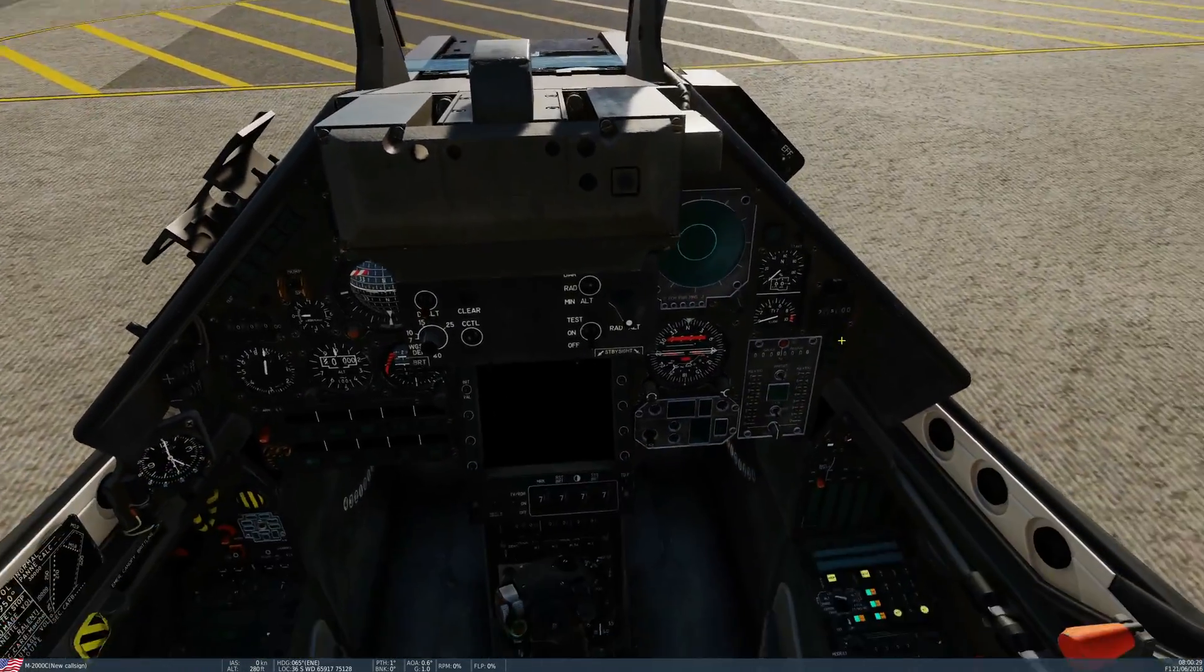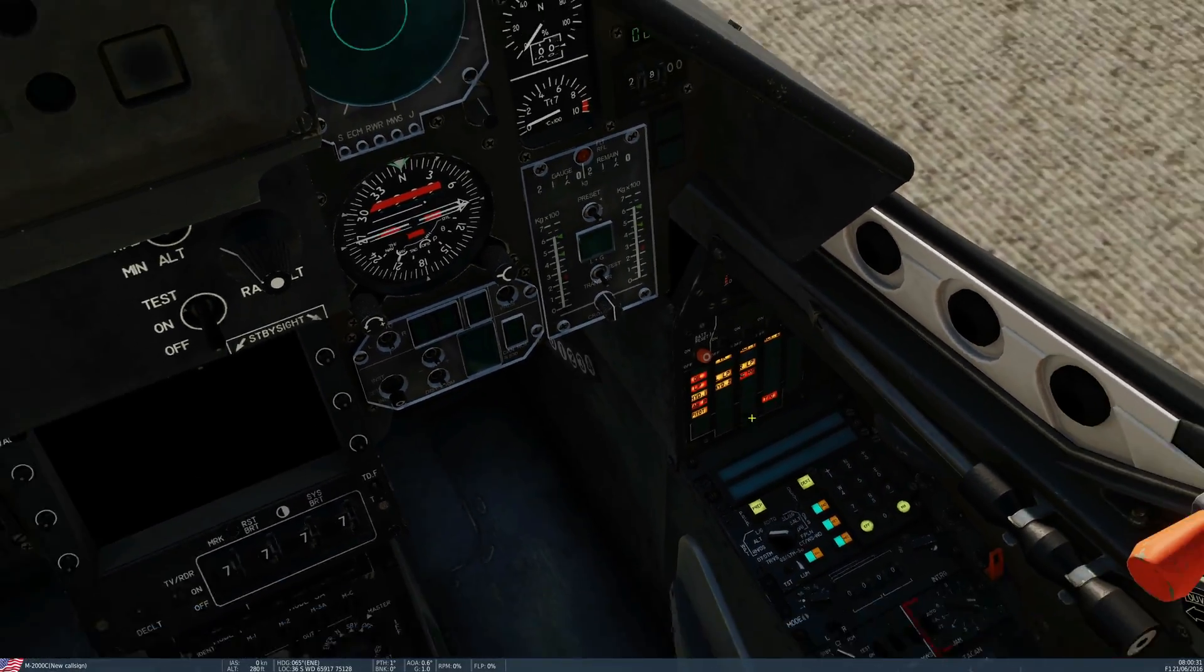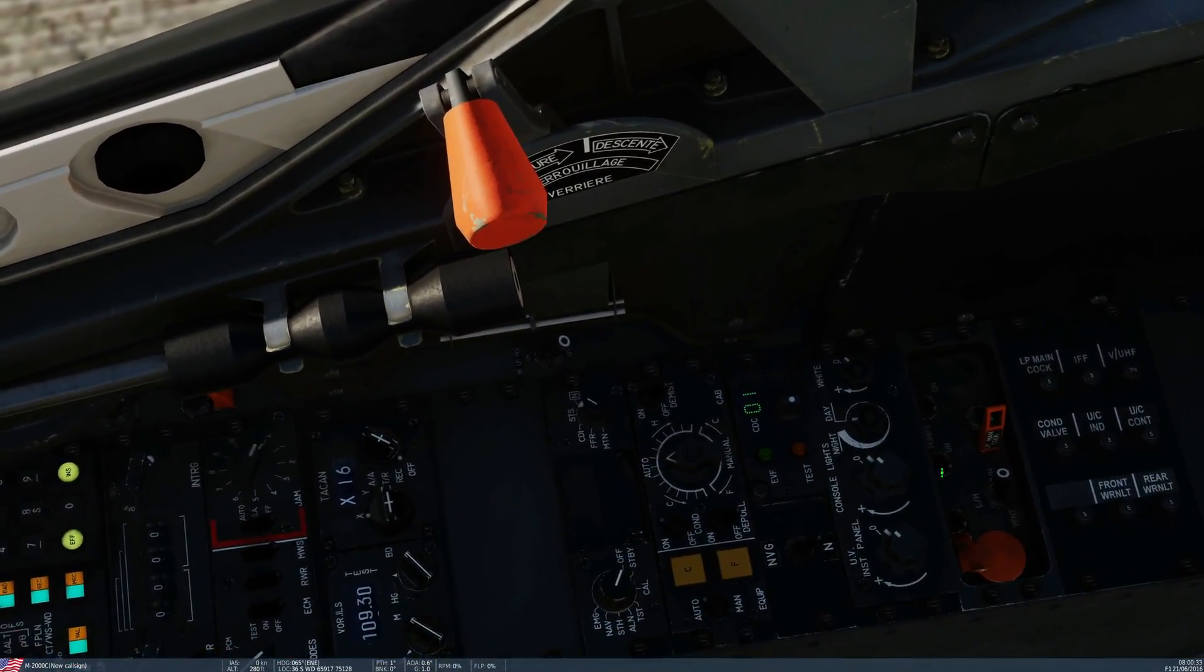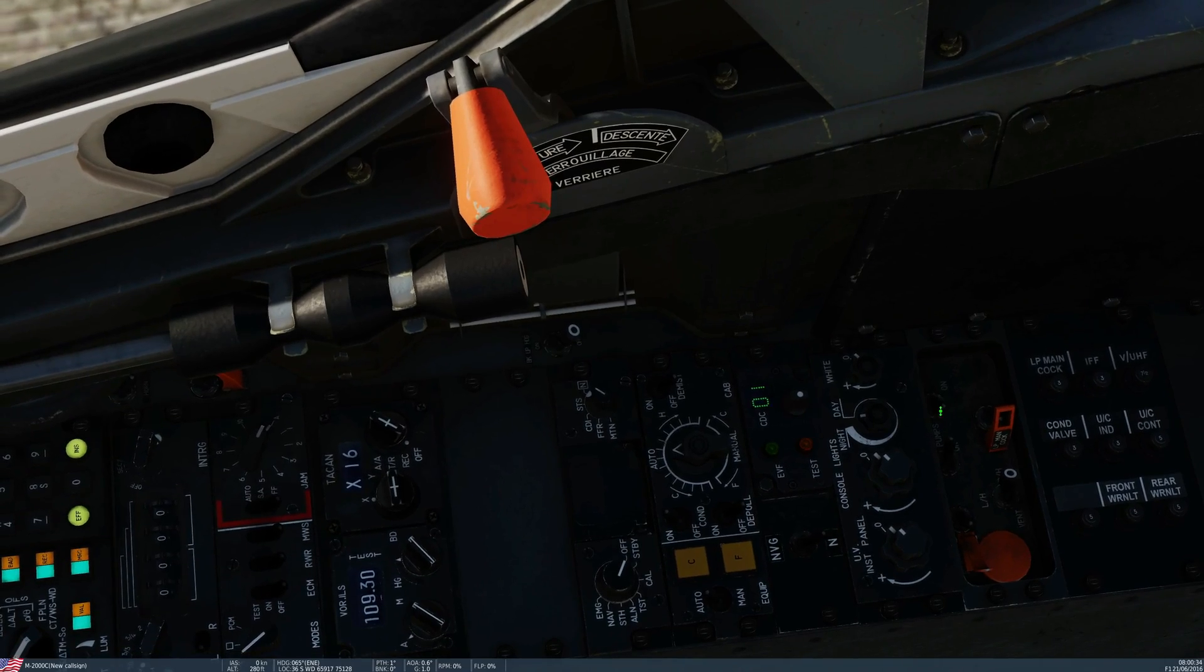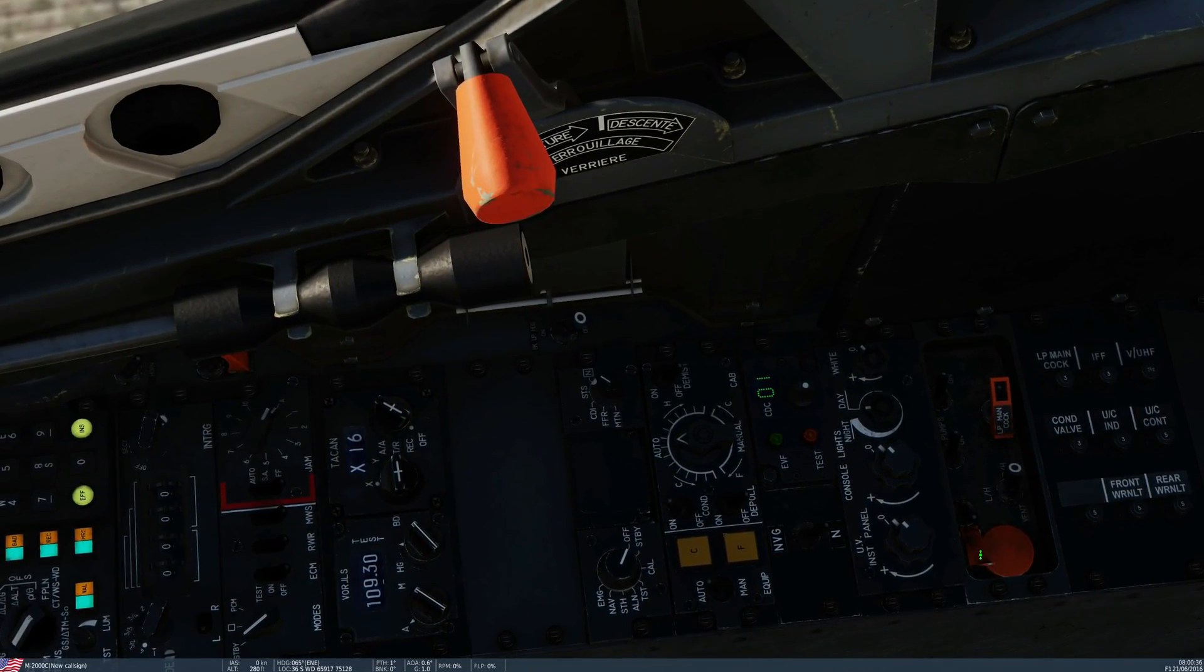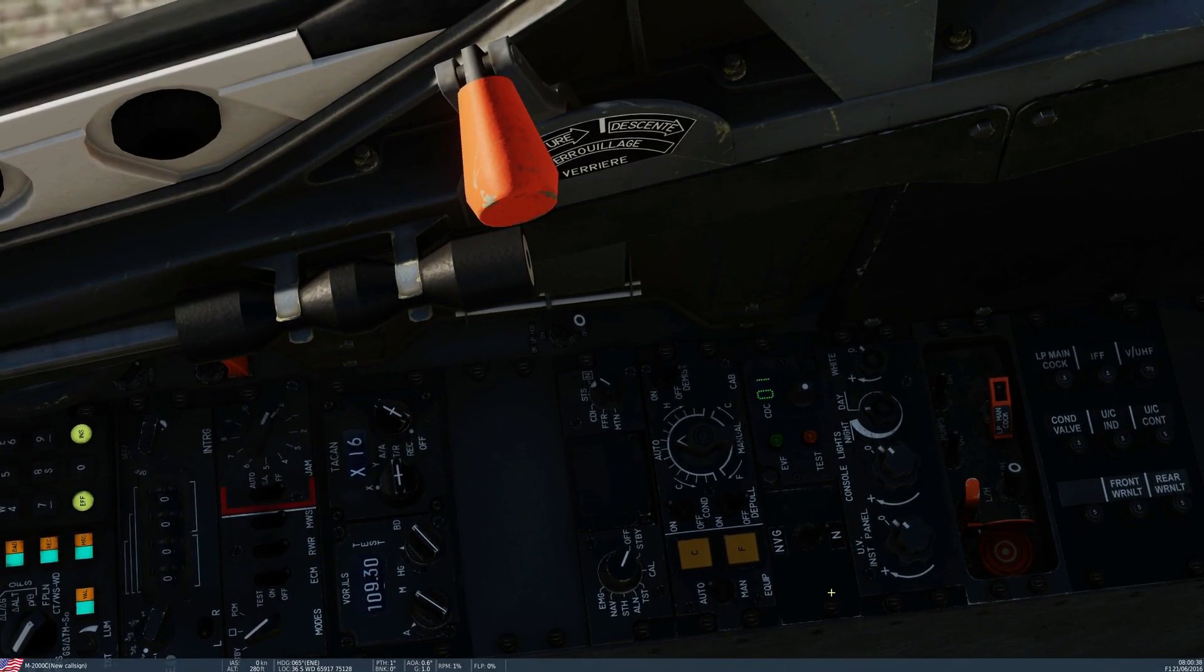First, we need power and engine. Battery. Pump. Pump. That guy there. And engine on.